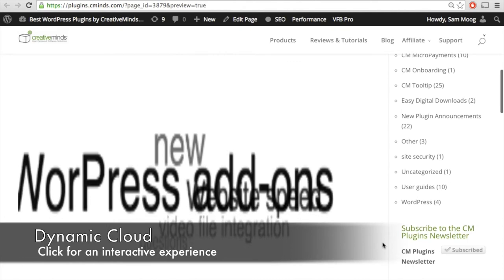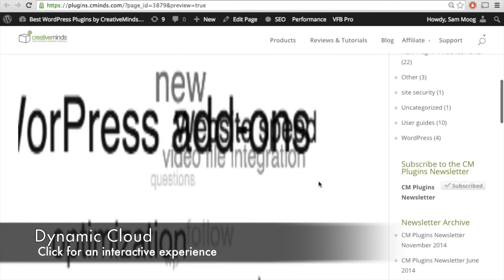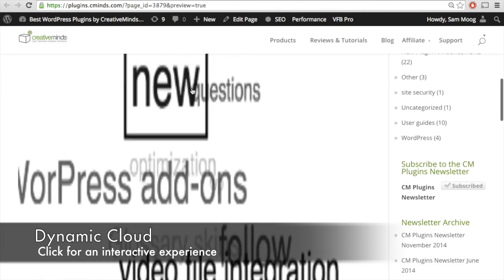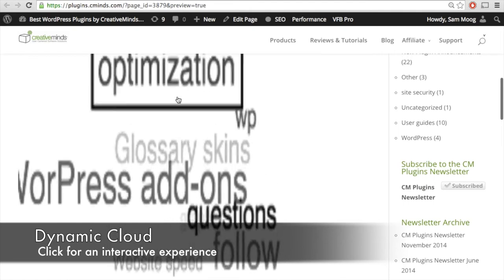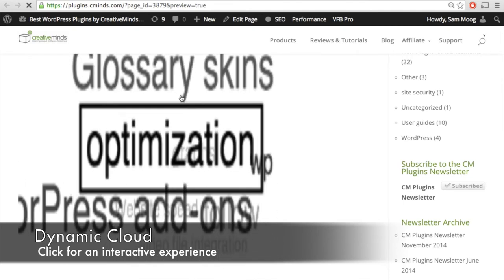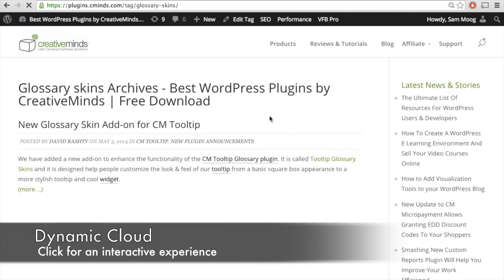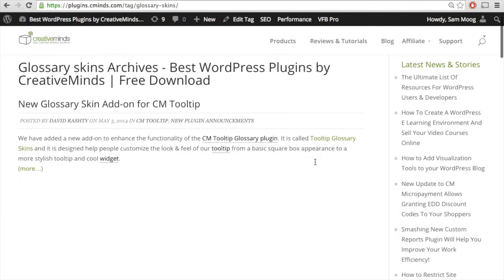Next, let's check out the dynamic cloud. Here we have a rotating view of categories on the blog, and the size of these categories in the dynamic cloud is random. Again, if someone clicks on one of these categories — for example, 'glossary skins' — it will bring you to the glossary skins archive.